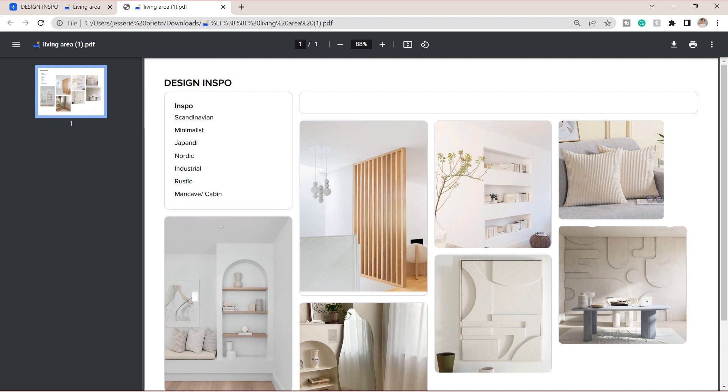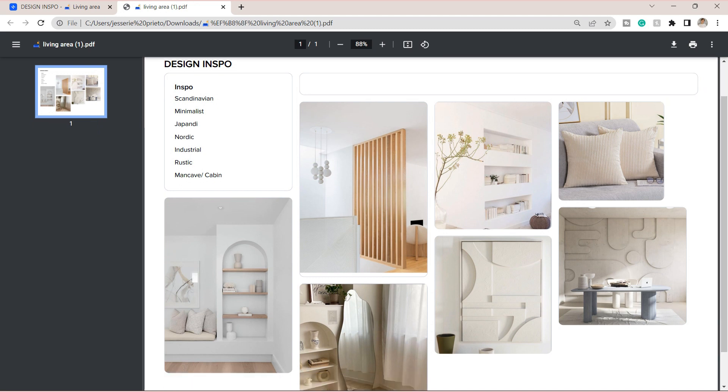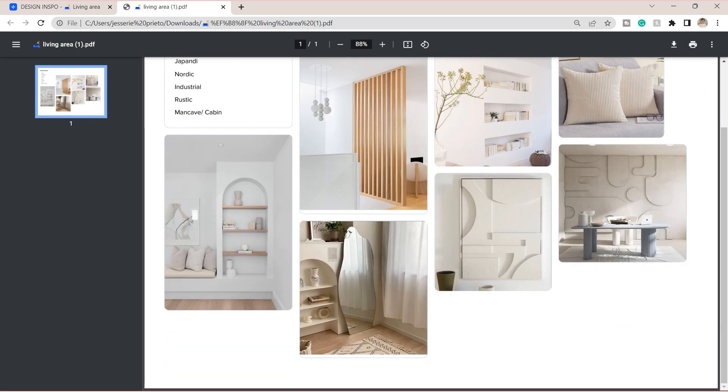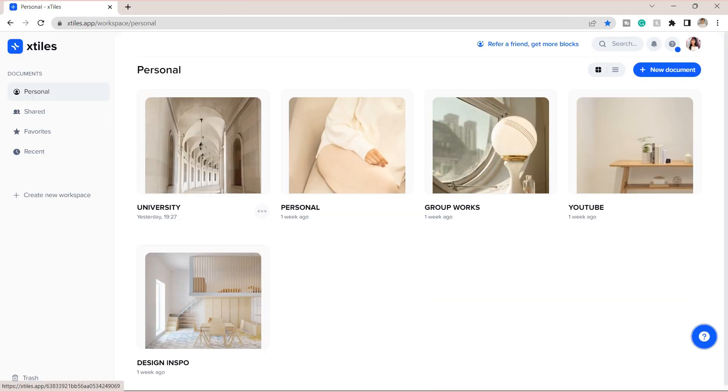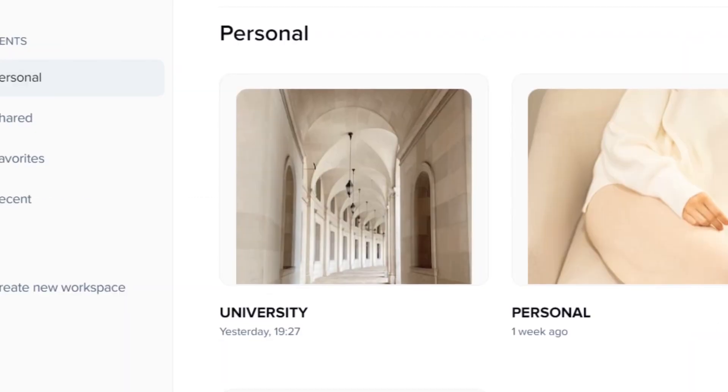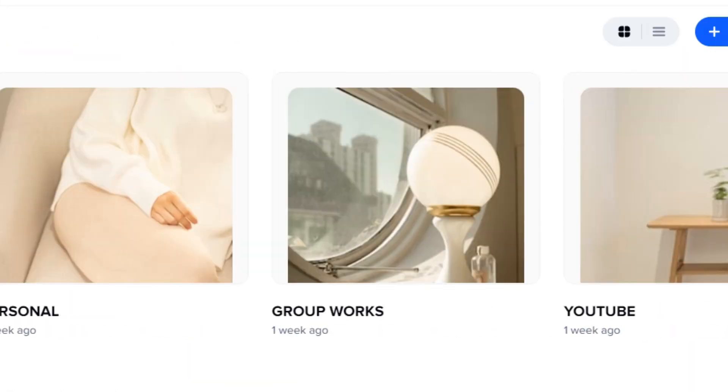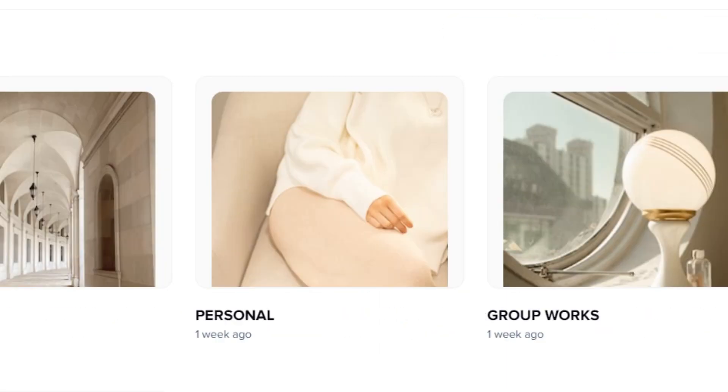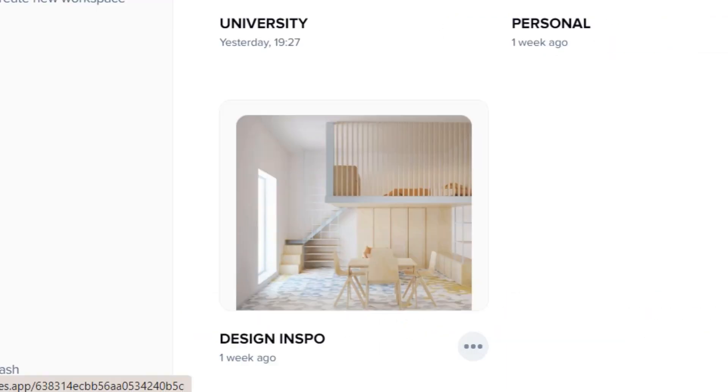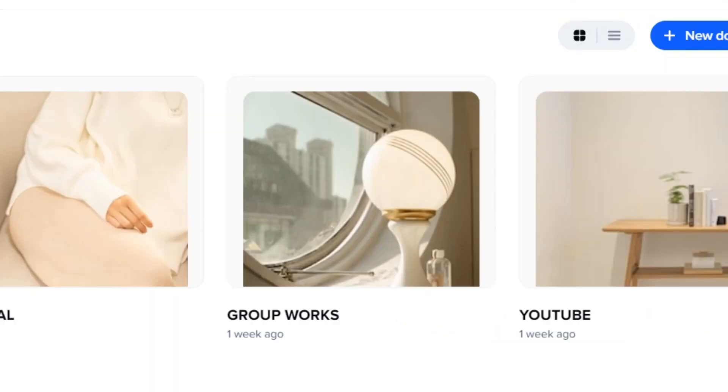As you can see, it has all the images and the text I included here. On my personal tile dashboard, I have the primary tile for university, YouTube, personal, my design inspo, and for my group works.